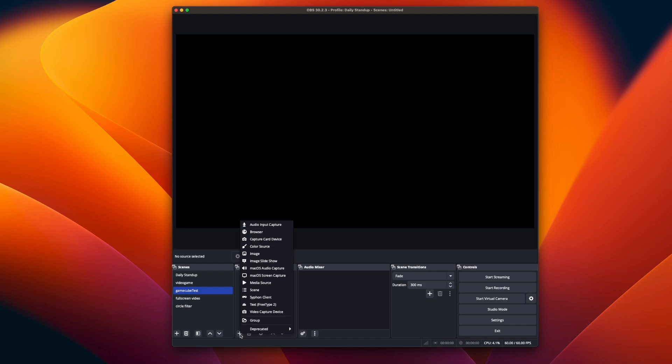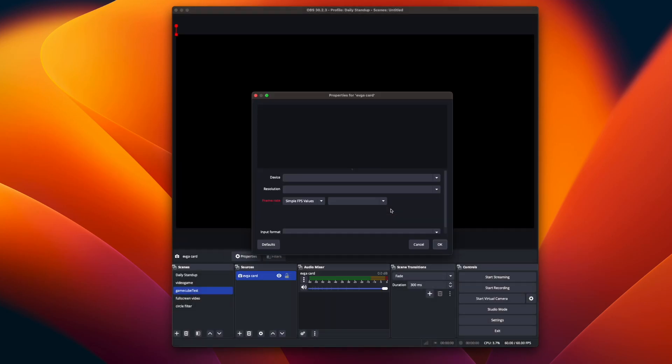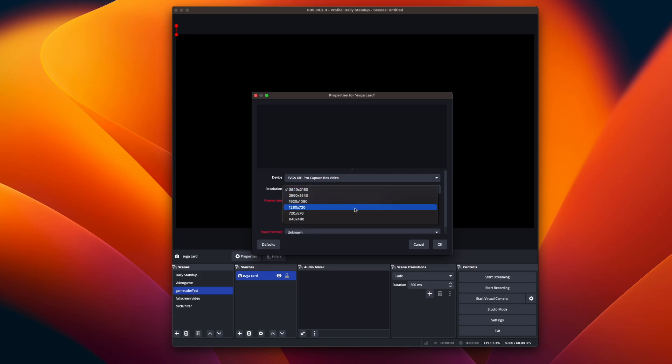Go ahead and click that plus button there and go to video capture device, and then name this whatever you want. I'm using an EVGA XR1 Pro so I just call it EVGA card. When you give it a name, go ahead and click OK. Now that we've clicked OK we have to configure the device. So select your capture card from the list and you can see that it's still blank. We have to do a little bit more configuration.